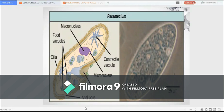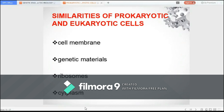Protists, fungi, plants, and animals are eukaryotic organisms, meaning they are made up of eukaryotic cells. Regardless of the cell type, there are basically four common features shared by eukaryotic and prokaryotic cells. Both bear a lipid bilayer, which is an arrangement of phospholipids and proteins that acts as a selective barrier between the internal and external environment of the cell.